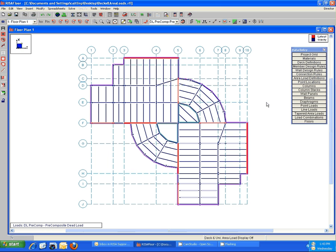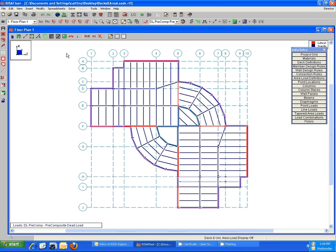But most likely that's not the case, so you would have areas where you're going to draw on some additional load or decking to override the default, and you can certainly do that with any of these drawing tools here.